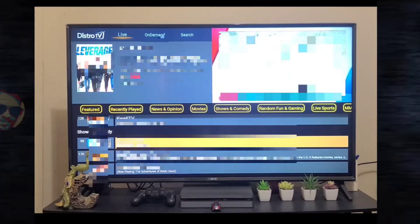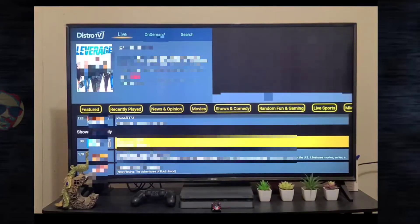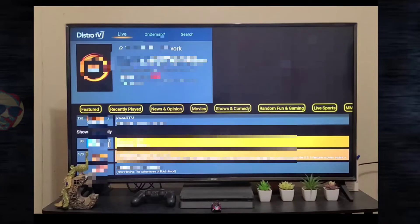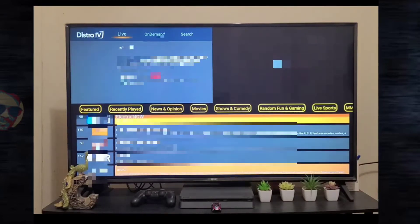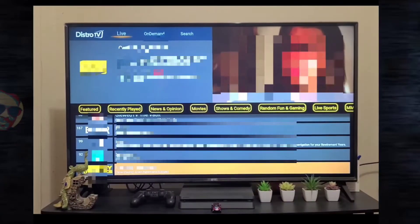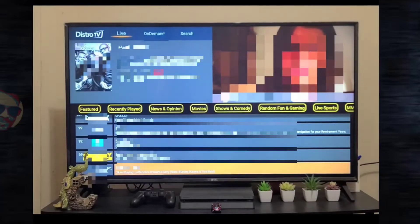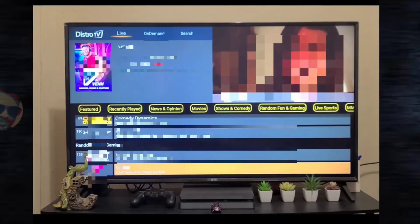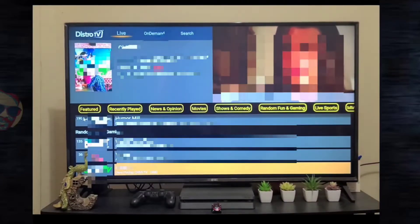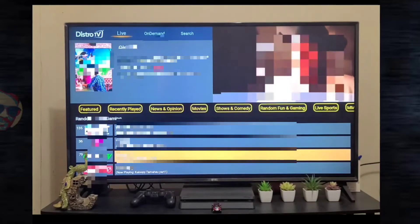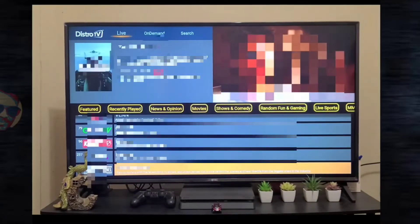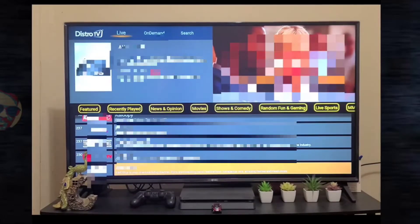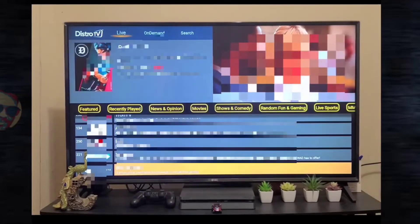We have some Shows and Comedy, so you can watch the comedy series as well. We have some Fun and Gaming channels as well. You can see Tron TV, AWE Plus, ESR.